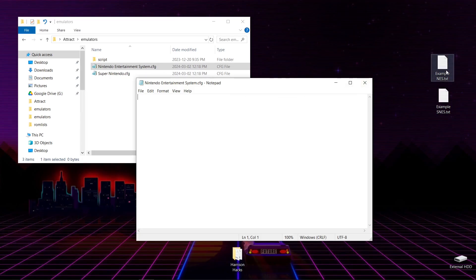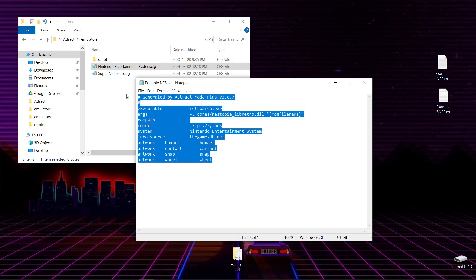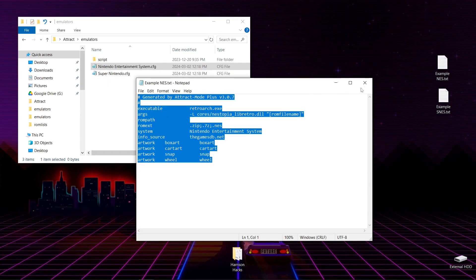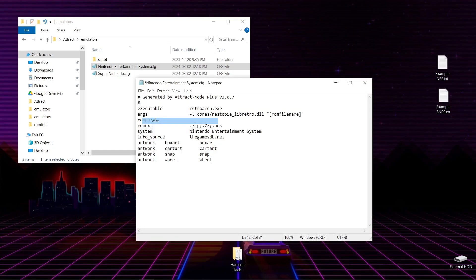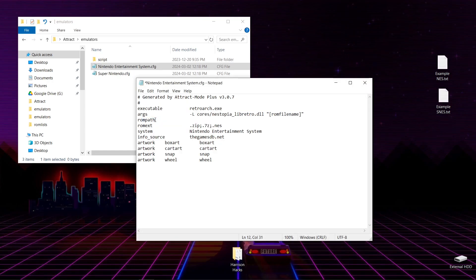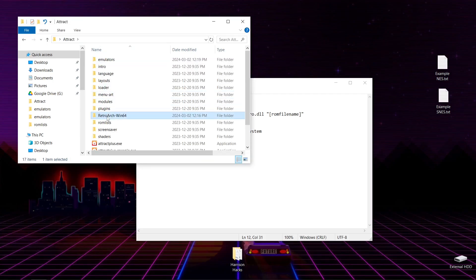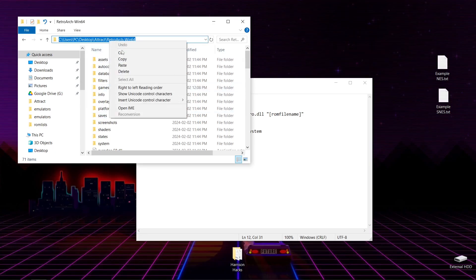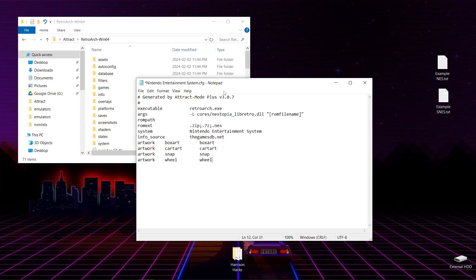And we'll open up that file. Now we're going to go to our example NES. Highlight everything just like so. Right-click. Copy. We'll close that. And we're going to paste it into our Nintendo Entertainment System config. Now we're going to go back to Attract. We're going to go to RetroArch. We can left-click once. Copy. And then we're going to paste that right here.